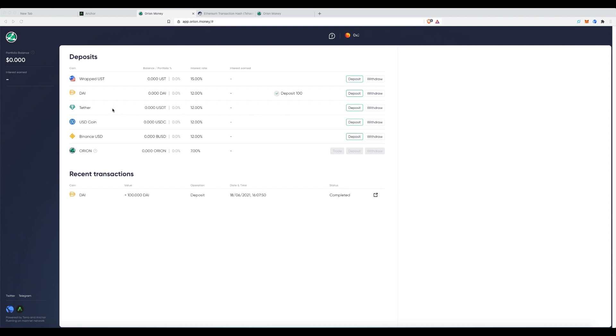And there you go. Done. You can see that a hundred is deposited. And you can see in the transaction, it is clearly being done.